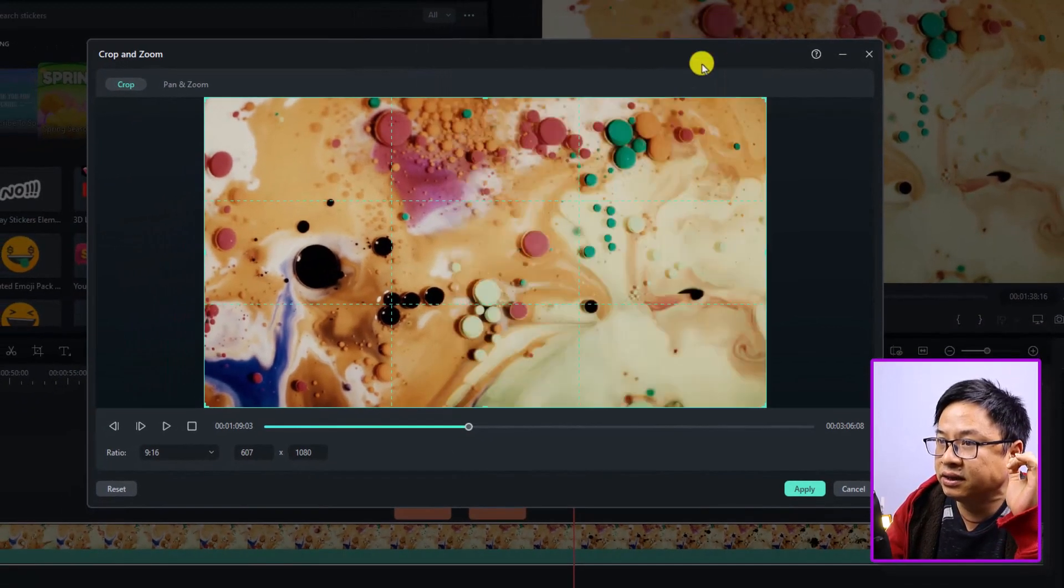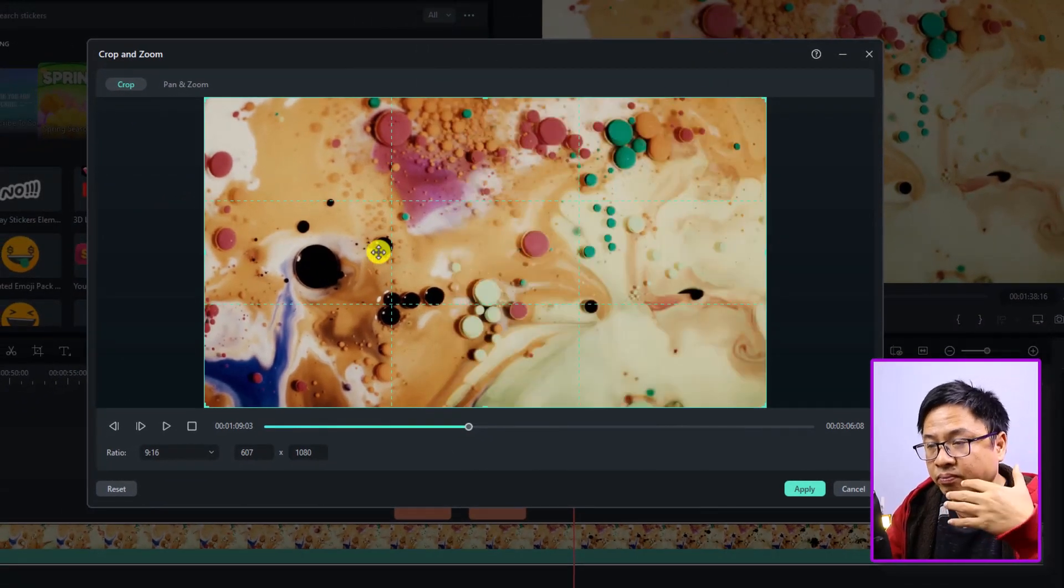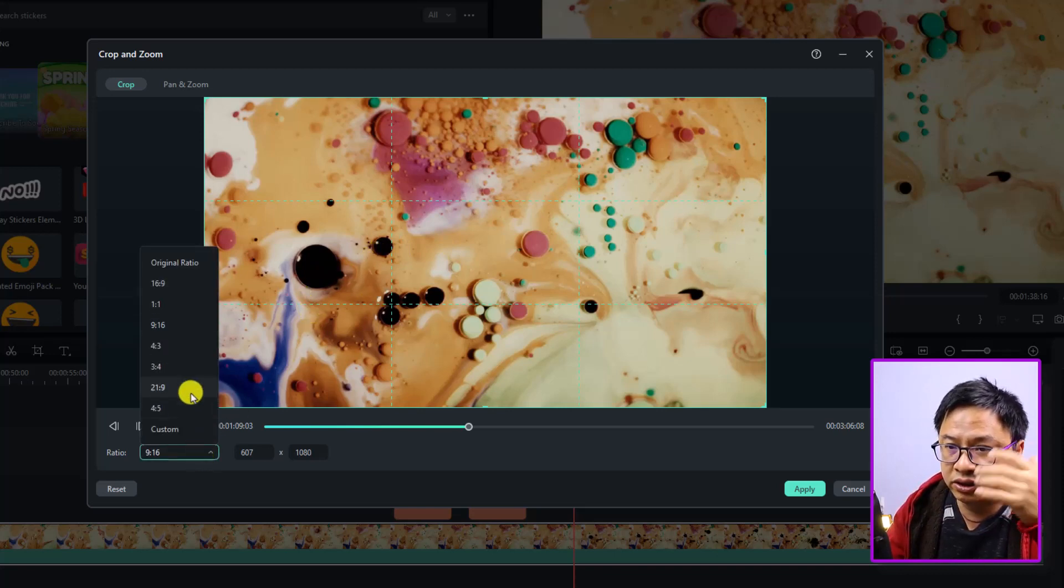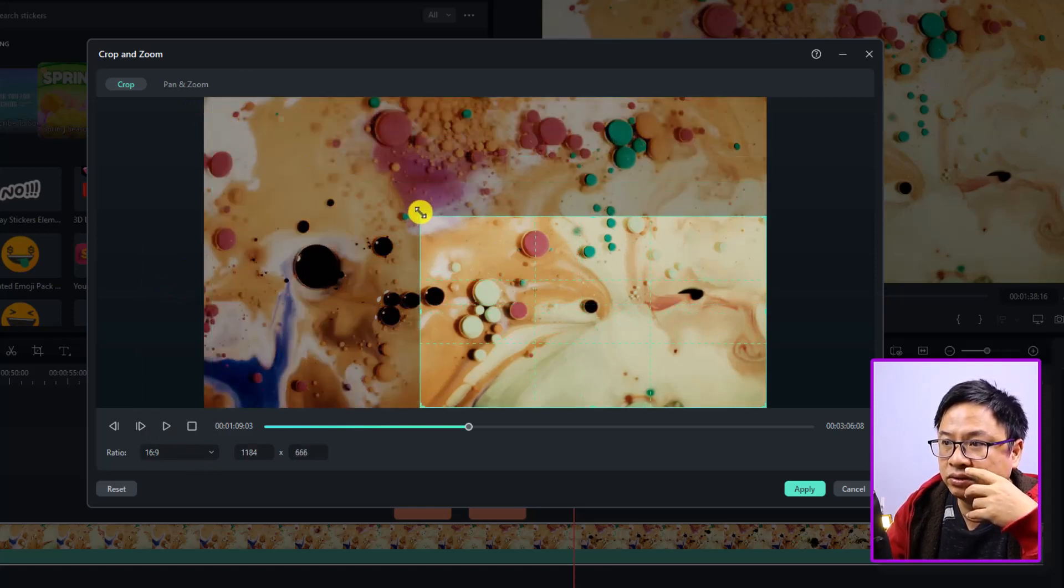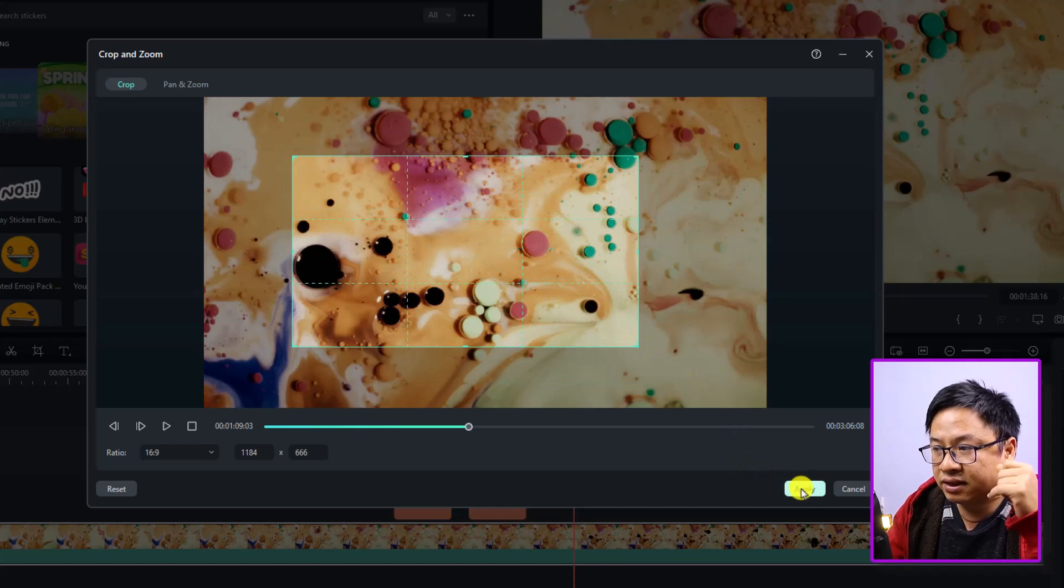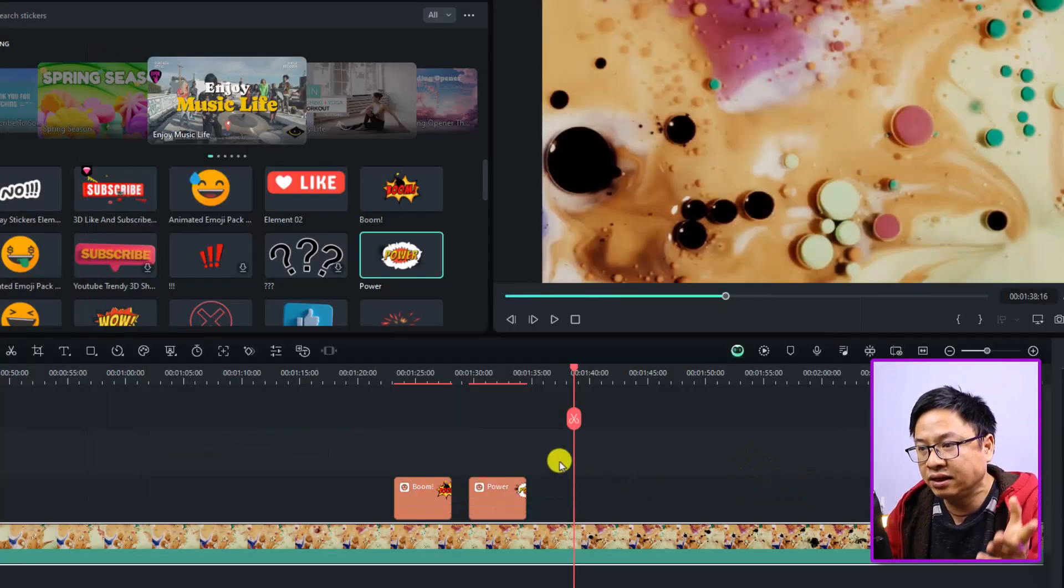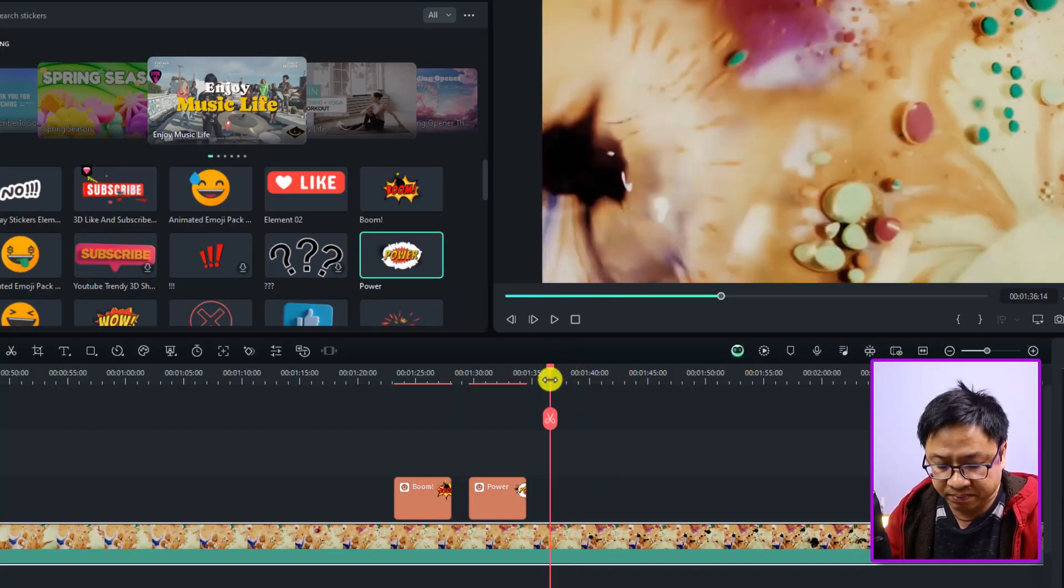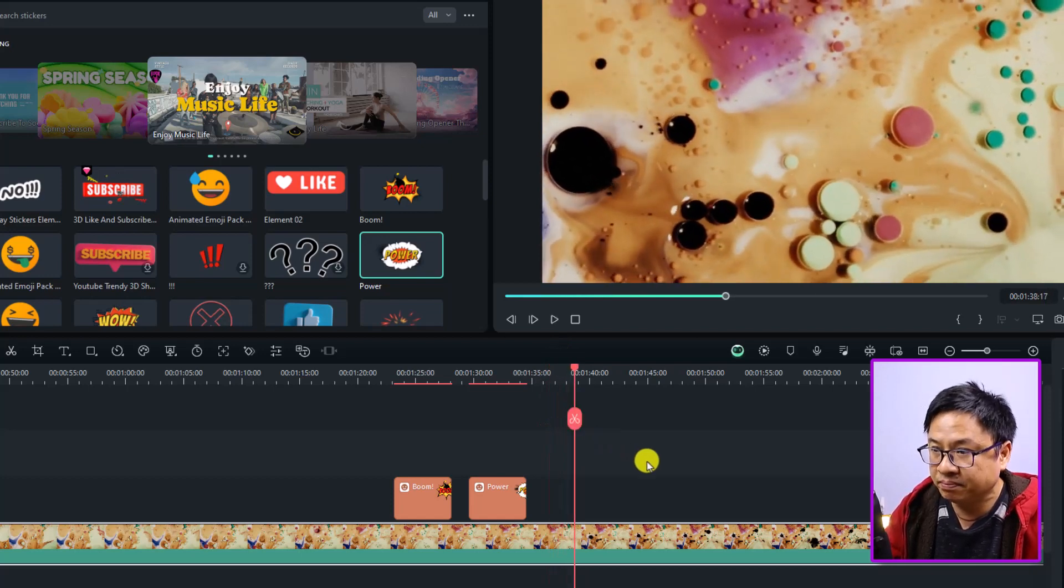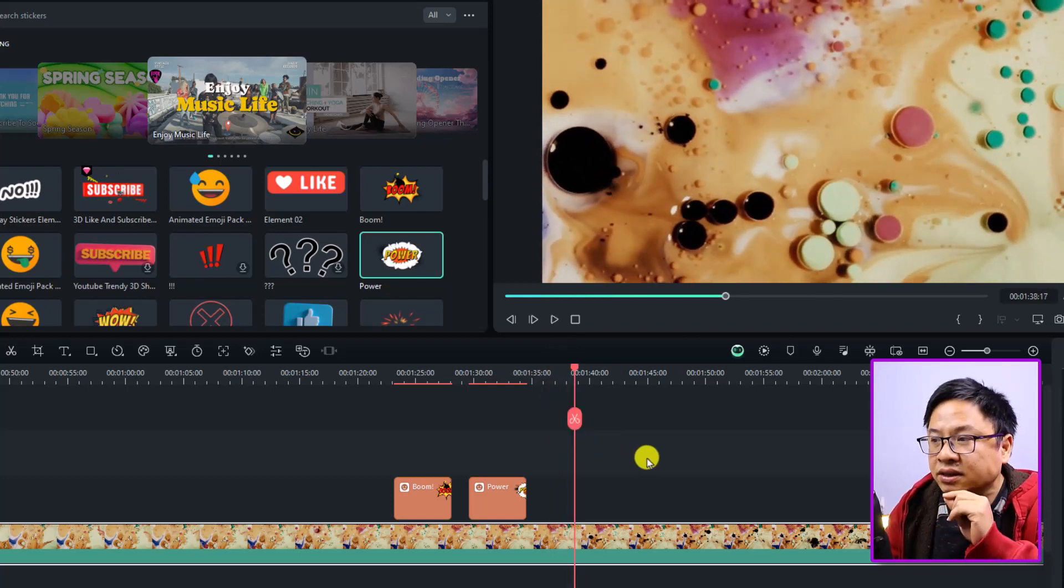So now we have a new window here, and you see that it opened the crop window for the selected video. You can adjust the ratio here, like 16 by 9, and then you want to crop the video something like that, and you can click Apply. And by doing that, you can crop the video easily. Nice, right? So this is the first function to crop the video.